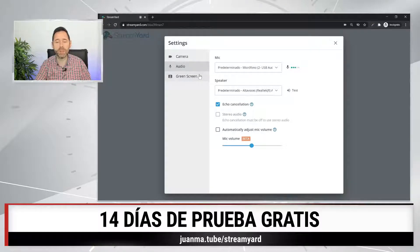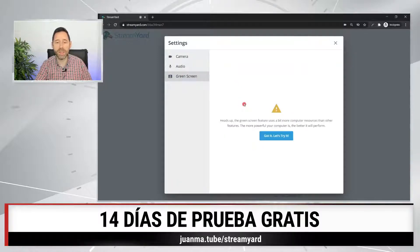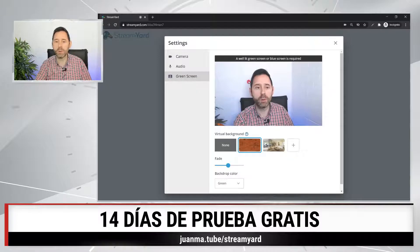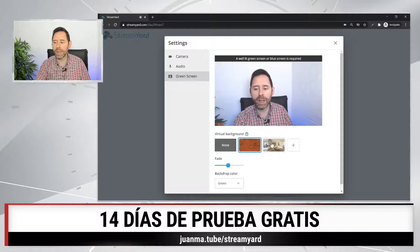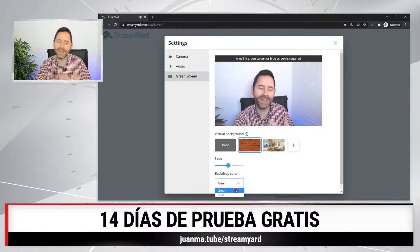We would have one last option within the settings, and it is neither more nor less than that of the chroma background — the green background. Many times we have heard of it and we do not know exactly what it means. In this case, note that you have the option here and the only thing you would do is mark it. This will allow you to simply use a green screen behind you. Instead of having a wall or a room, you can select a background. Since I don't have a chroma, it doesn't work. But if I had it, I would replace the green or blue color on the back with these virtual backgrounds that I could choose here. You can choose if you want green or blue. Simply select the image and the color of your fabric or your chroma screen so that the program cuts out that color and replaces it with one of these.